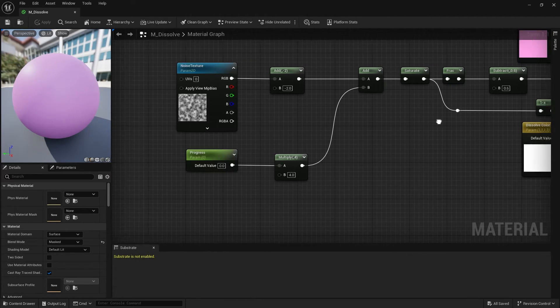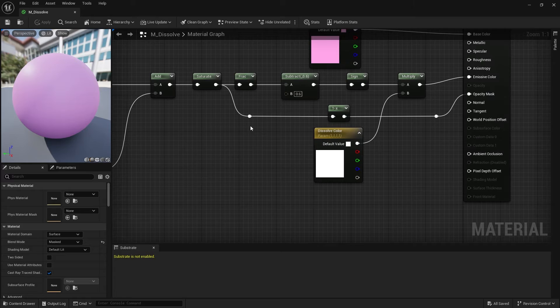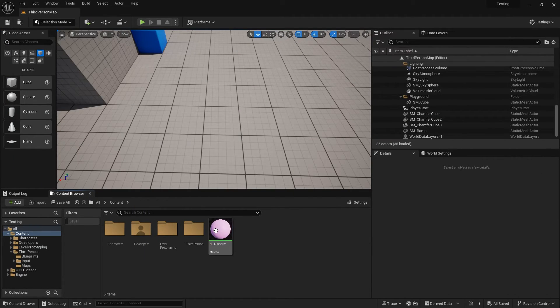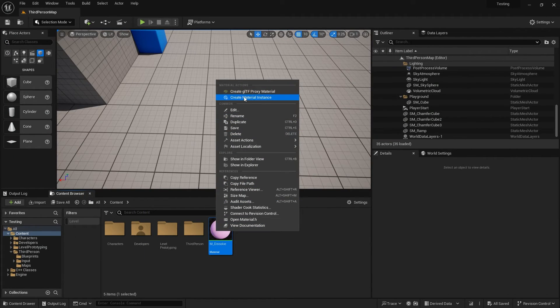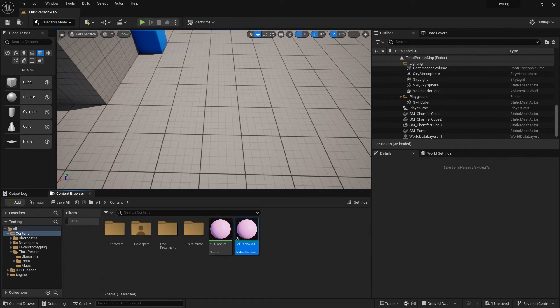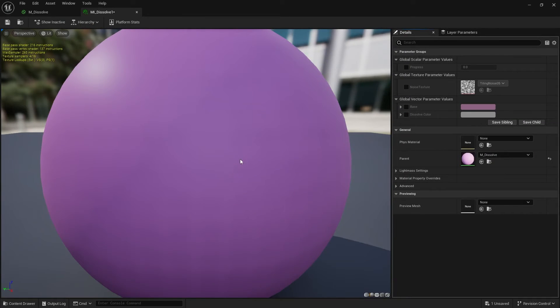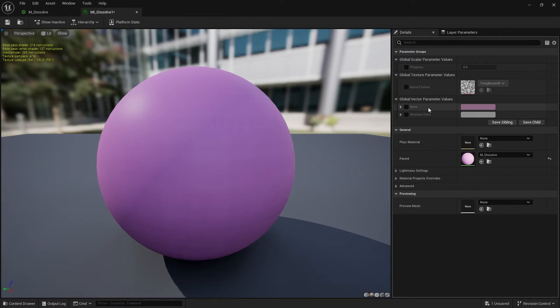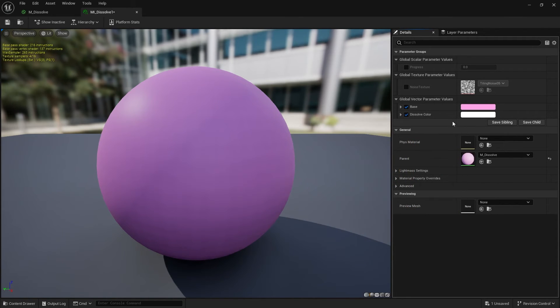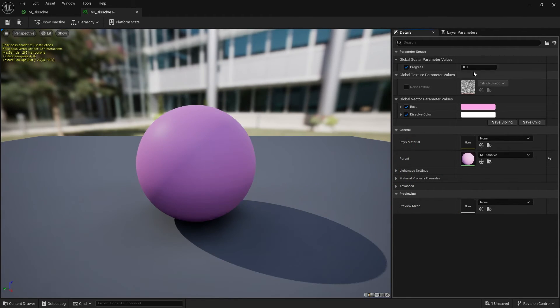Let's save everything and create a material instance. Here we can change the base color and the dissolve color on the right, as well as the progress and the noise texture we used.